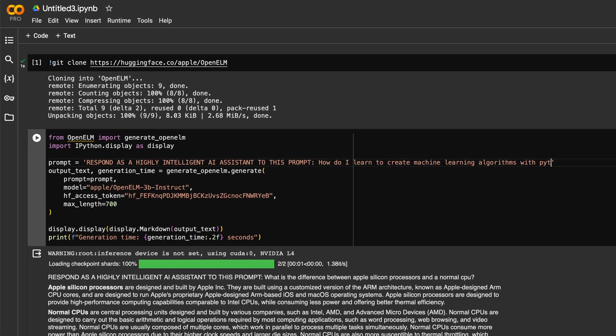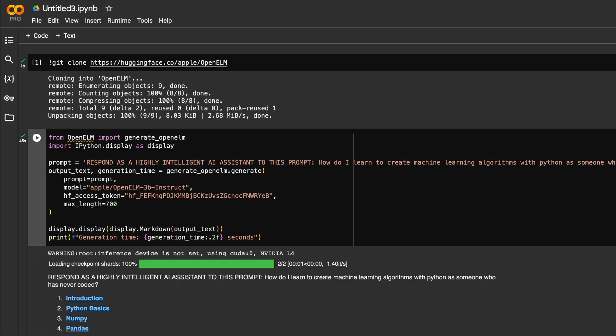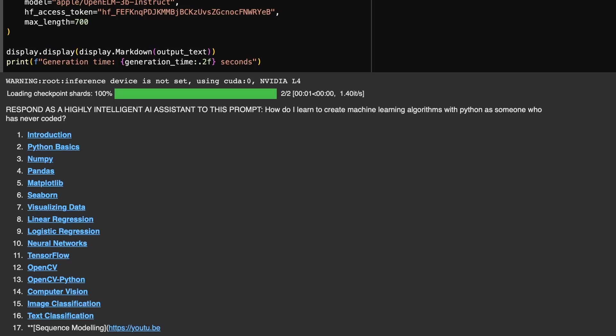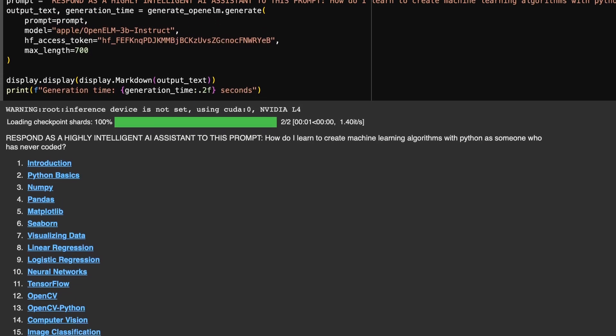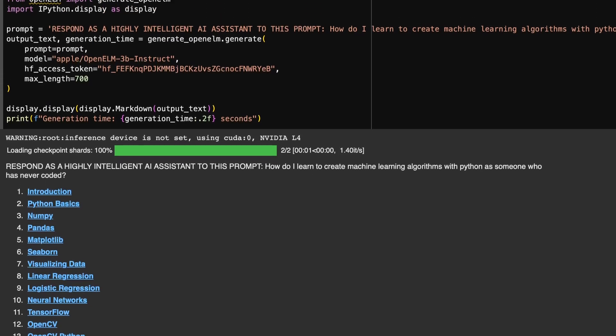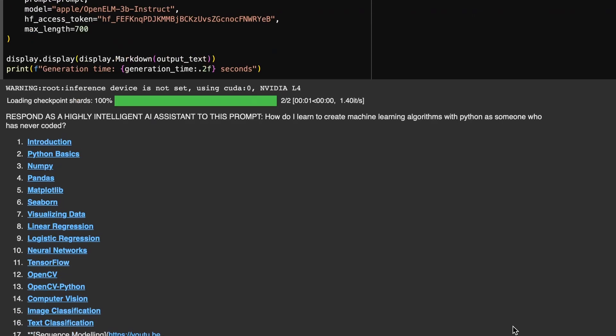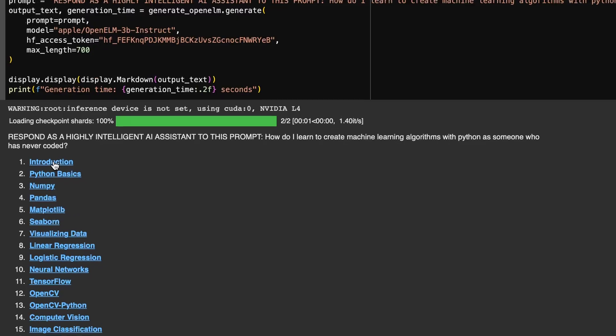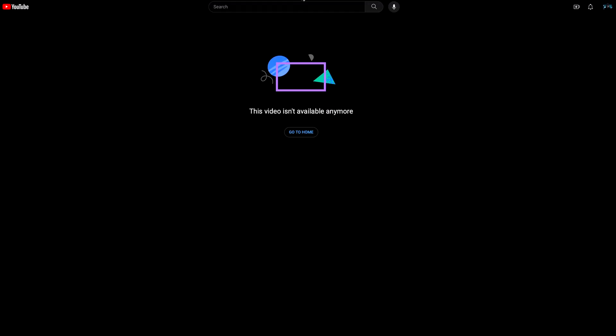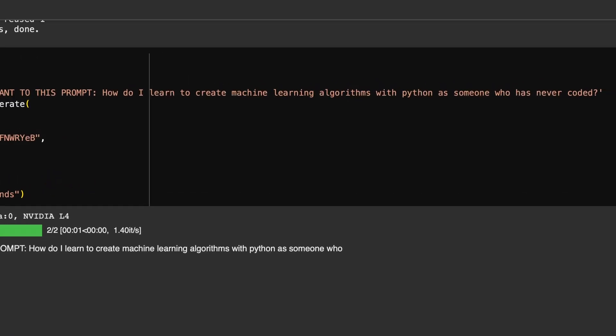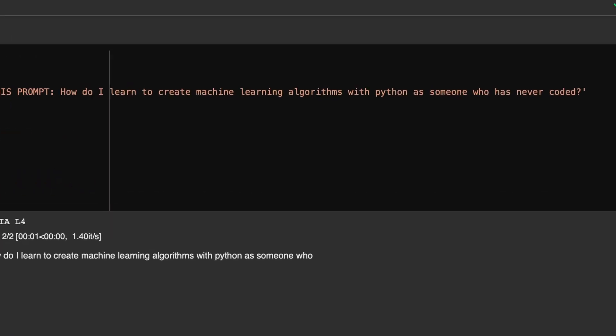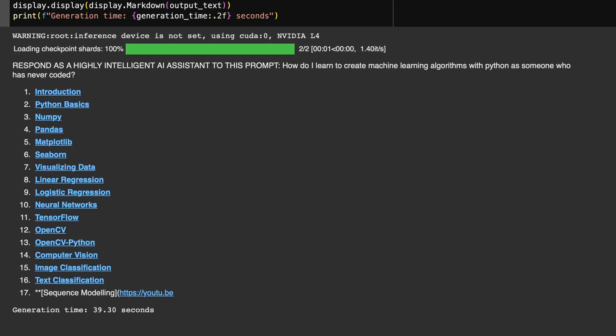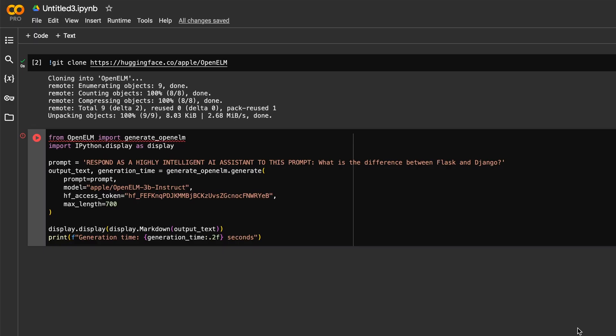You'll see it has a creative structure to each response, even attempting to create a YouTube curriculum to learn to code. While the links do not work because Apple seemingly broke some of the links in their training set, the curriculum it created was impressively accurate to my prompt.